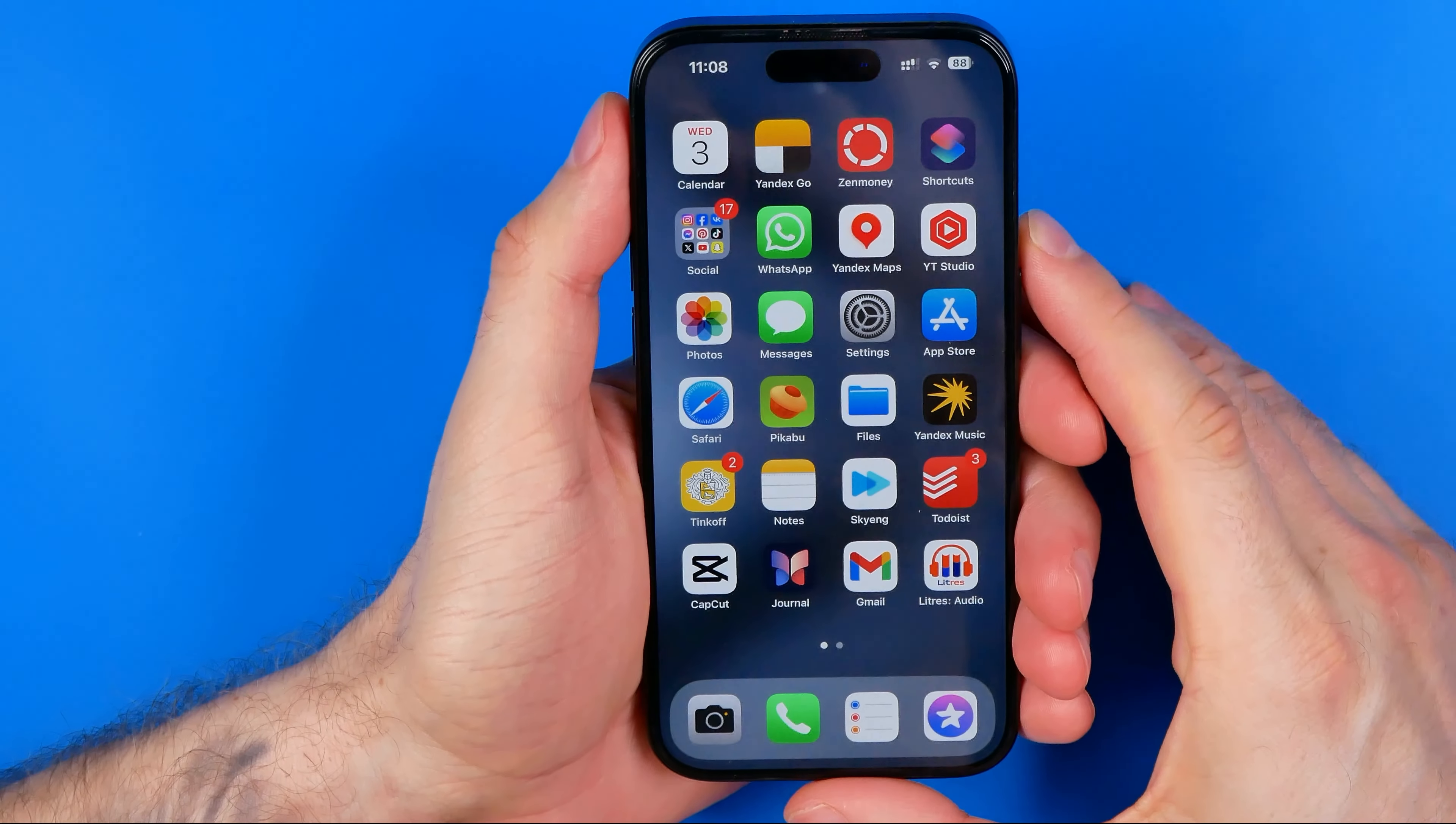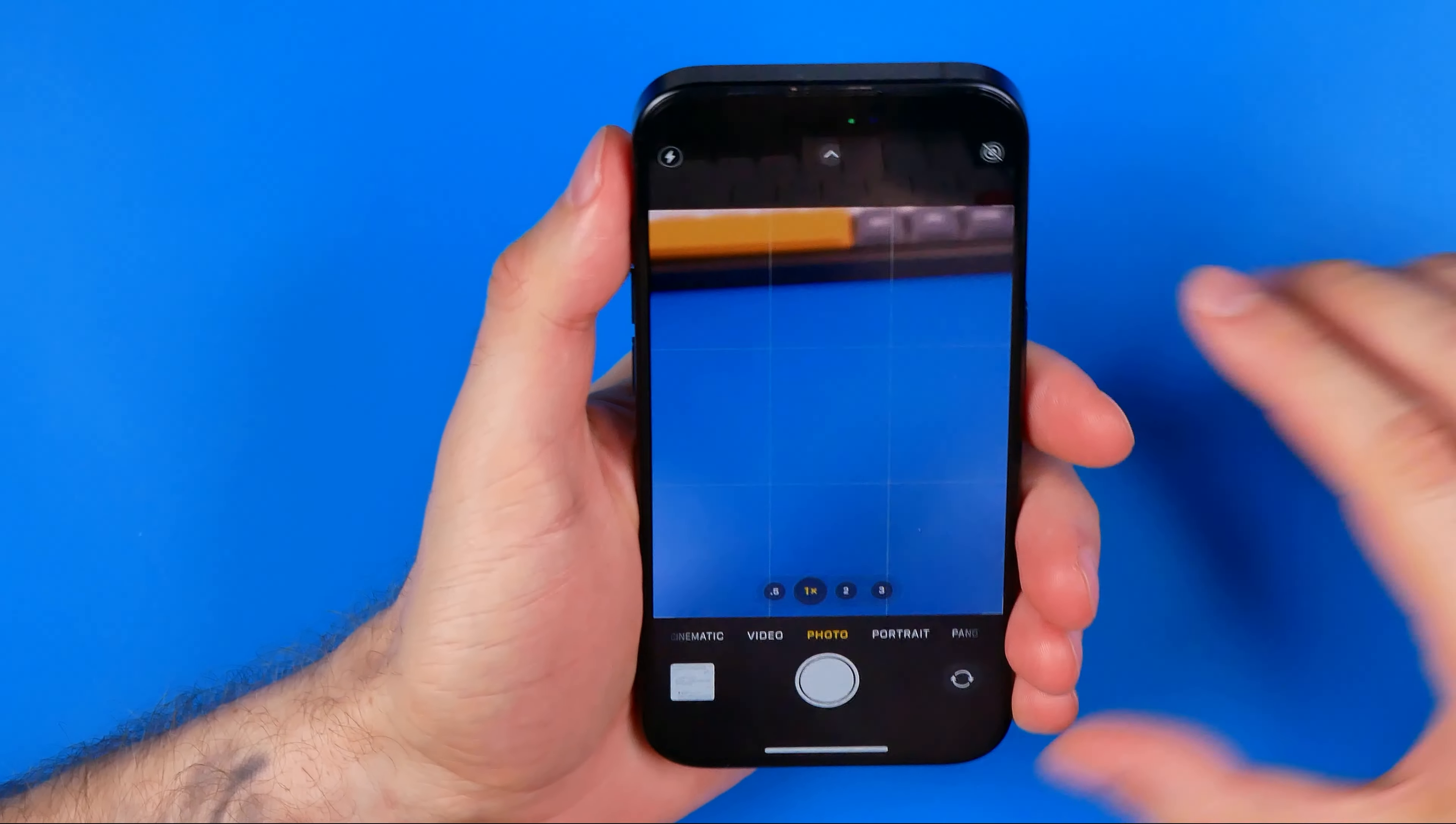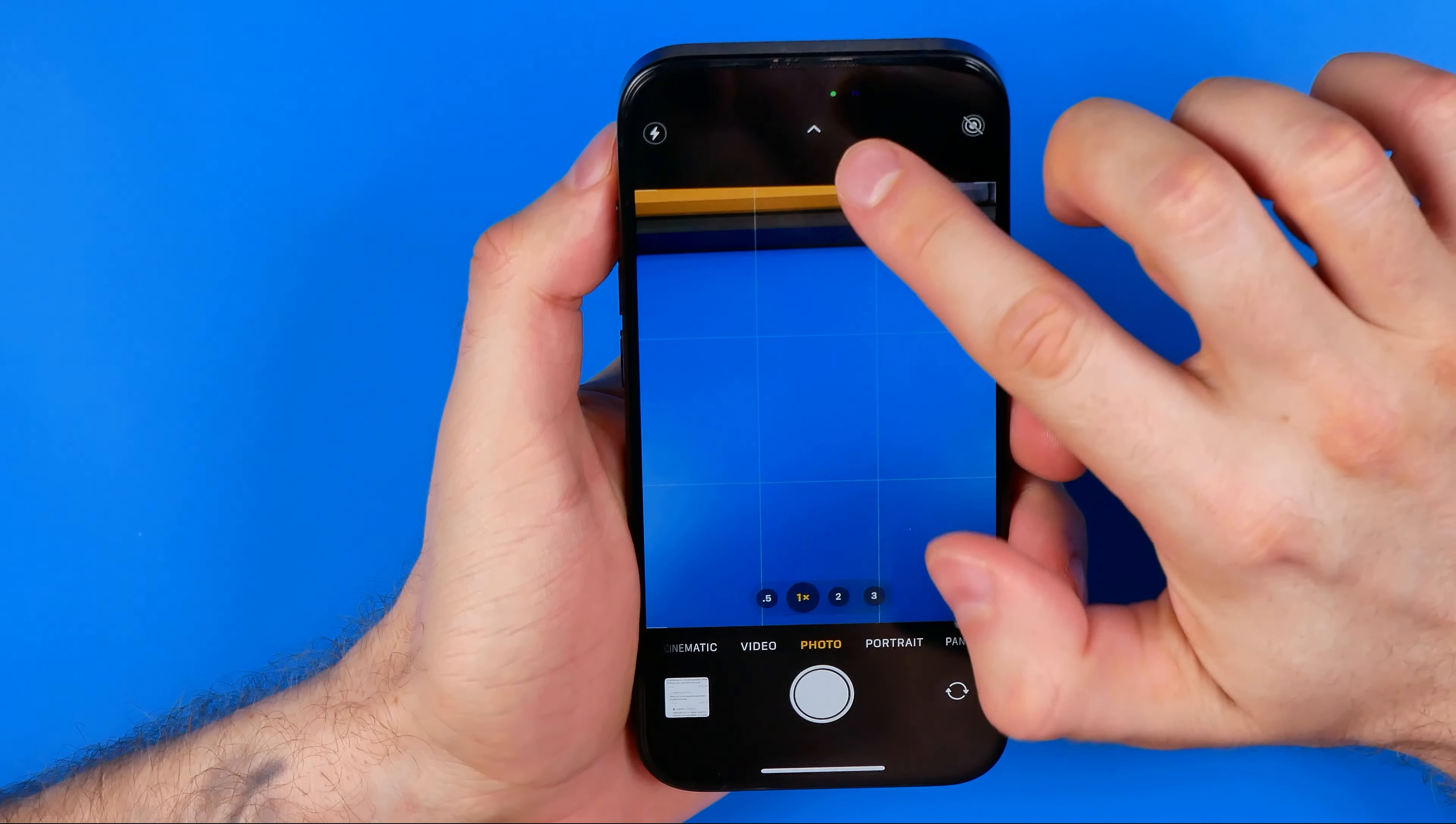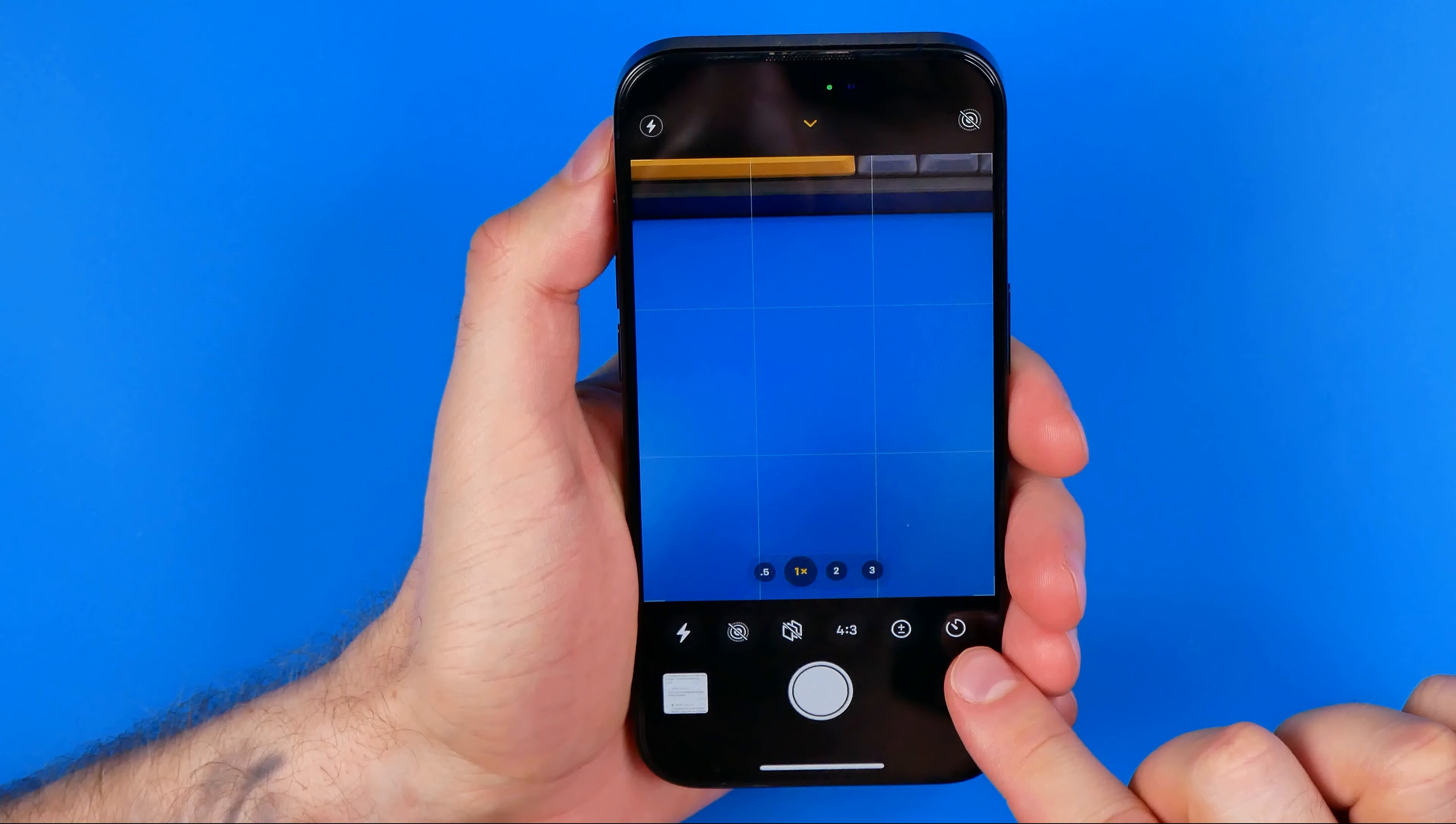Let's get started. First, we need to open up the camera app and then tap right here at that arrow. Once we tap on it, it shows the toolbar here at the bottom.